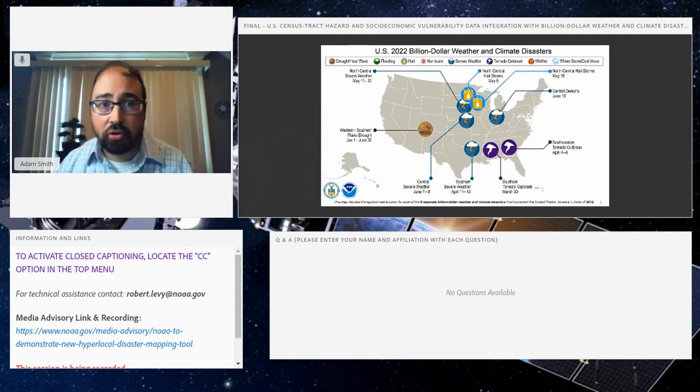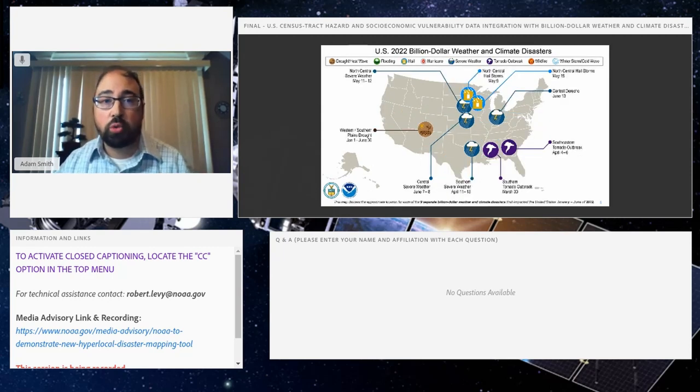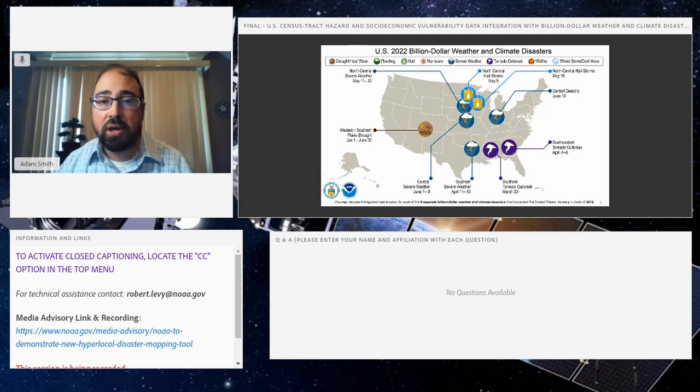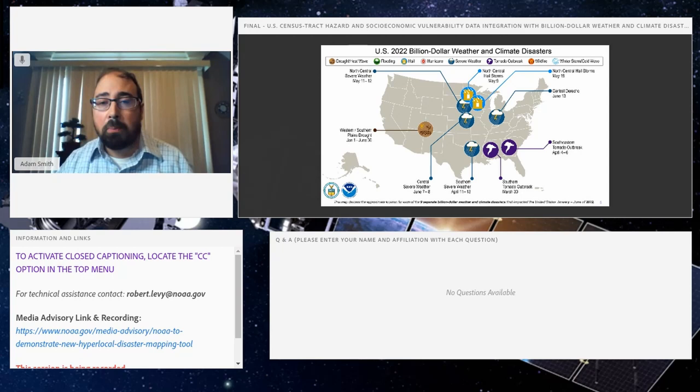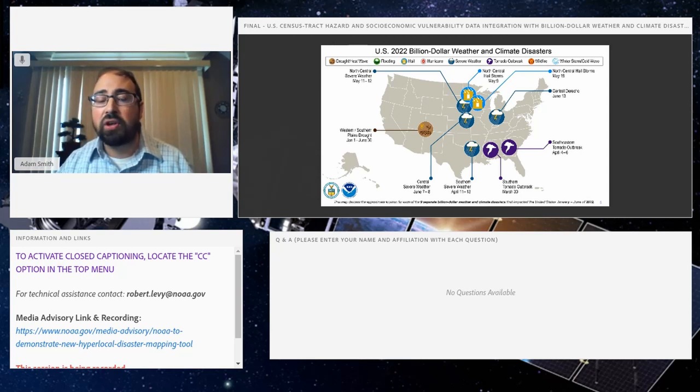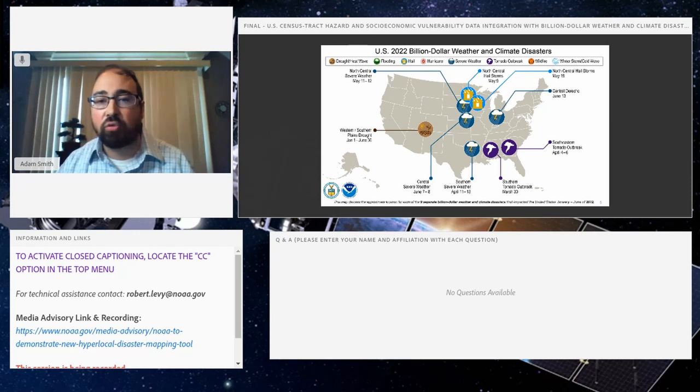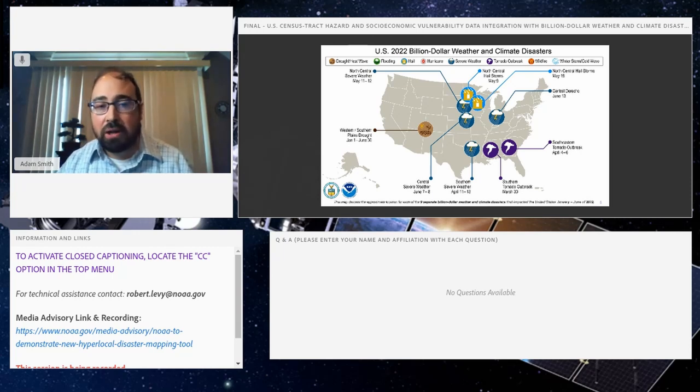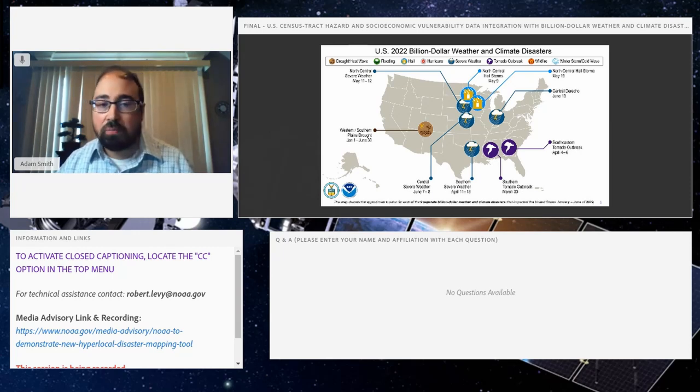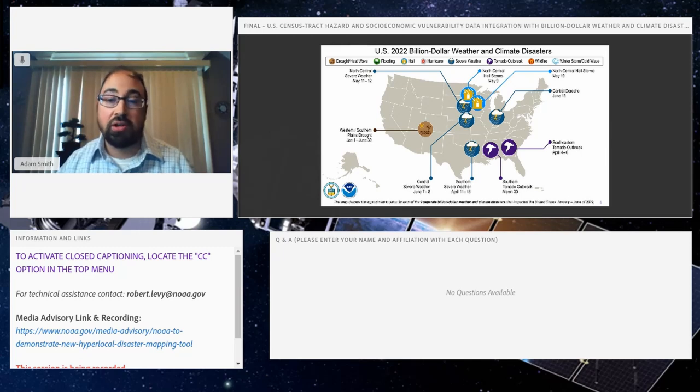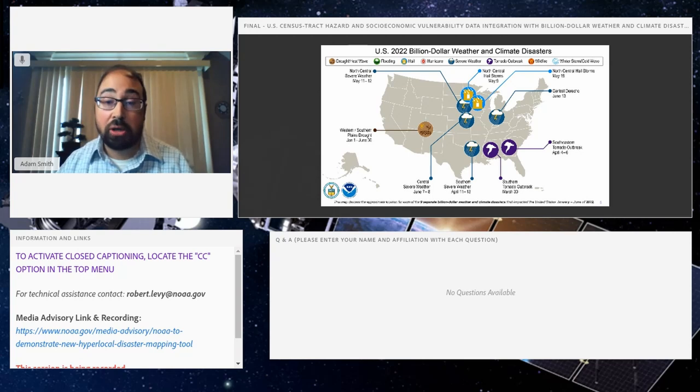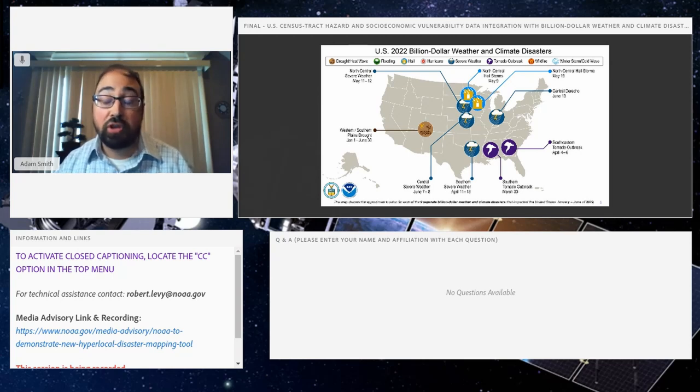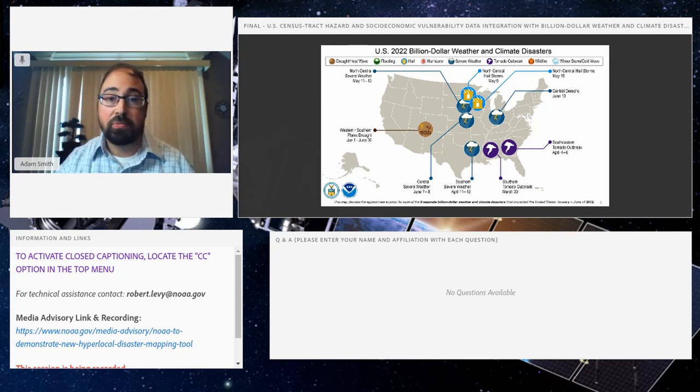This is this year's map in 2022 showing the first six months, and you can see we already have nine events so far. It's been not quite as intense as recent years, but of course we have the Western wildfire season, the continuous drought out West, and then another forecasted active hurricane season right at our doorstep. So certainly this picture is not fully painted yet for the nation.